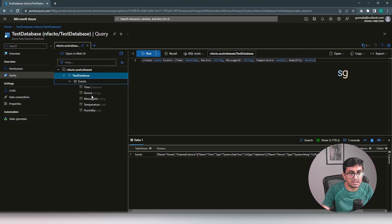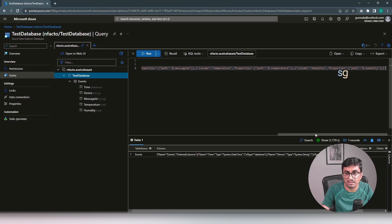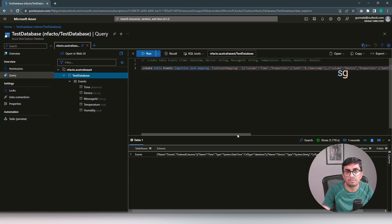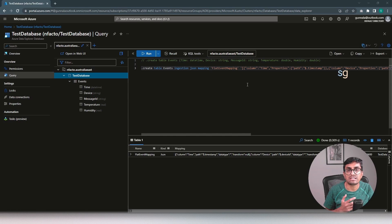The Events table has been created with columns: time, device, message ID, temperature, and humidity. The next thing is we have to create a JSON mapping - this is what maps each JSON attribute to its respective ADX table column. For example, the time column maps to the JSON property timestamp, and the device column maps to the JSON property device ID. Let's create this mapping. We have the mapping created. When we insert JSON data, ADX will use this mapping to determine which JSON property goes into which ADX table column.